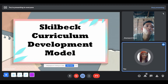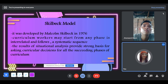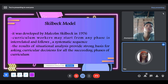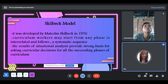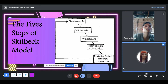Next is the Skilbeck Curriculum Development Model, developed by Malcolm Skilbeck in 1976. Curriculum workers may start from any phase in the interrelated process and follow a systematic sequence. The result of situational analysis provides a strong basis for making curricular decisions for all succeeding phases of curriculum. It views design as a means whereby teachers modify and transform pupil experience through providing insight into cultural values, interpretative frameworks, and symbolic systems.